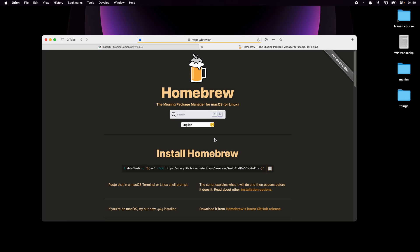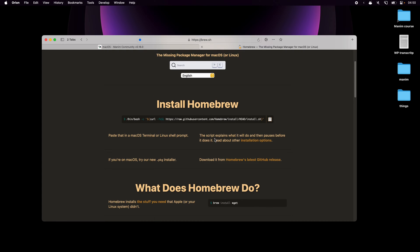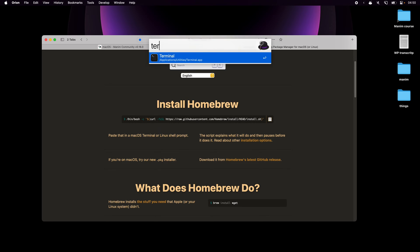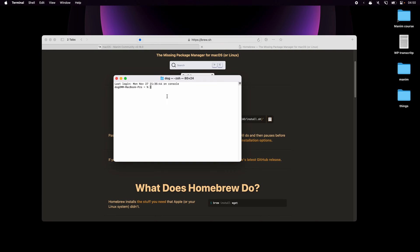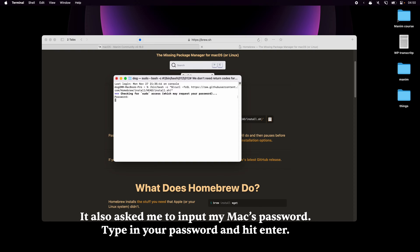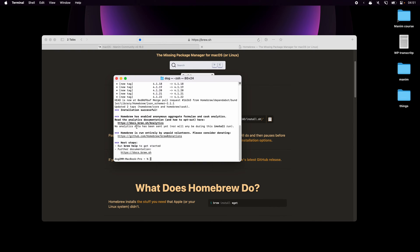Here we go, it's the first link and it says to install it I can copy this and paste it into my Mac's terminal. So I'll hit copy, open the terminal and paste it in by clicking Command+V on my keyboard. Once I hit enter it'll install Homebrew, which will basically let us install Manim a lot easier, and after some time it says installation successful.